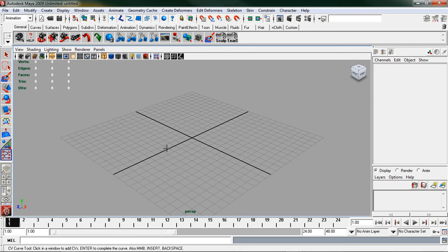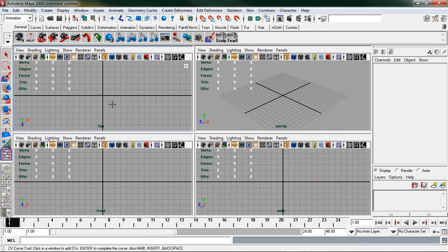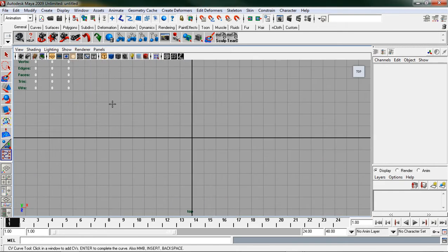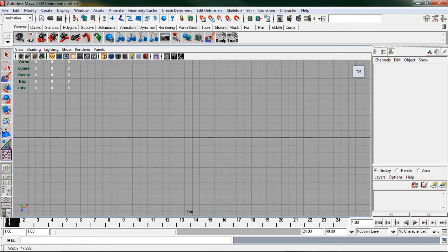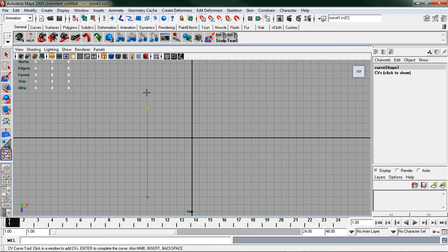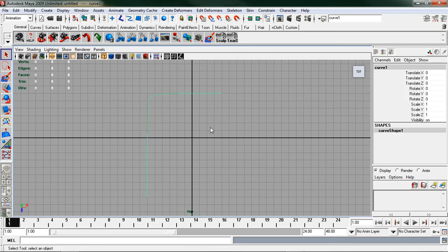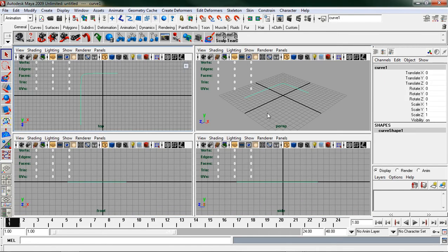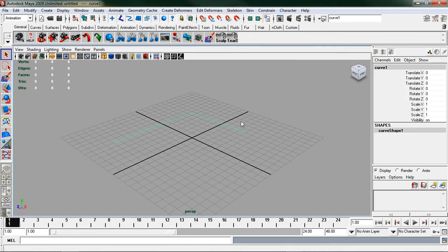I'm going to tap into my top view and I'm just going to create a simple curve. Hit enter to finish that and I'm just going to tap back into my perspective.